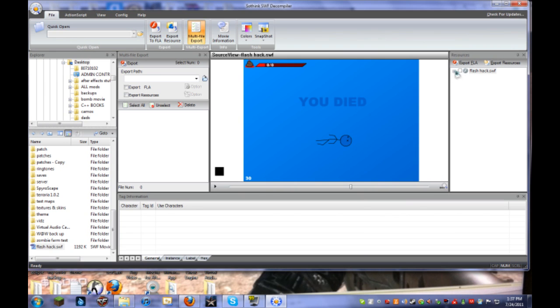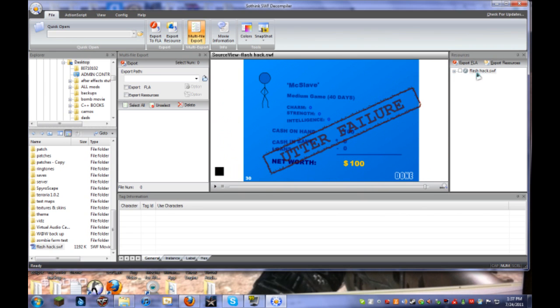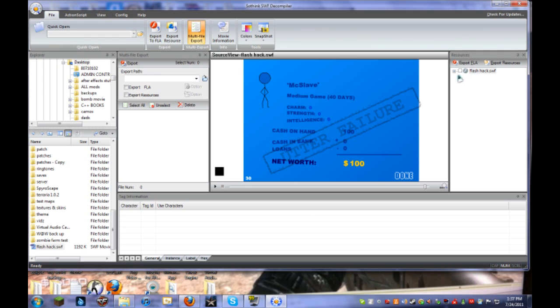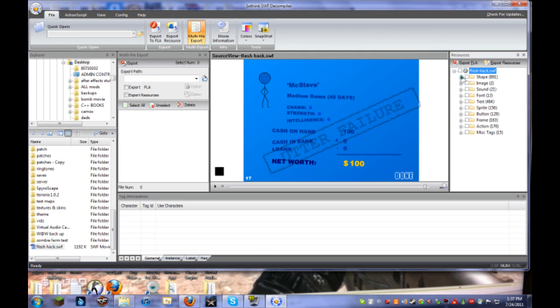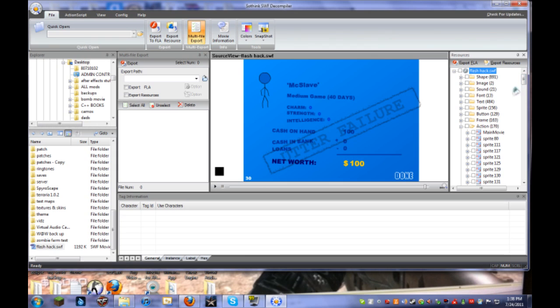Once you're here, you're going to see the name of your Flash game that you just downloaded. My name, Flash Hack. So it's called FlashHack.swf, obviously. And we're going to click this little plus right here. And it will bring up all the folders. You're going to need the Actions folder. Unfortunately, there is a lot of Flash games that are encrypted and you can't see these folders.